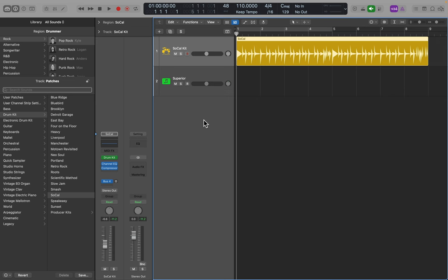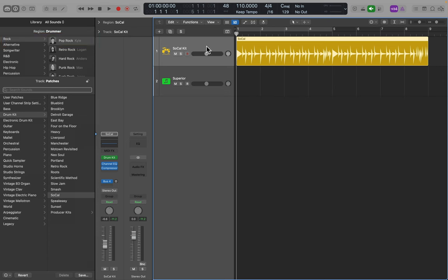So here's how we do it. We'll start with the Logic Drummer track. I've got one set up on track one using rock and pop, it's a SoCal kit. Let's take a listen.